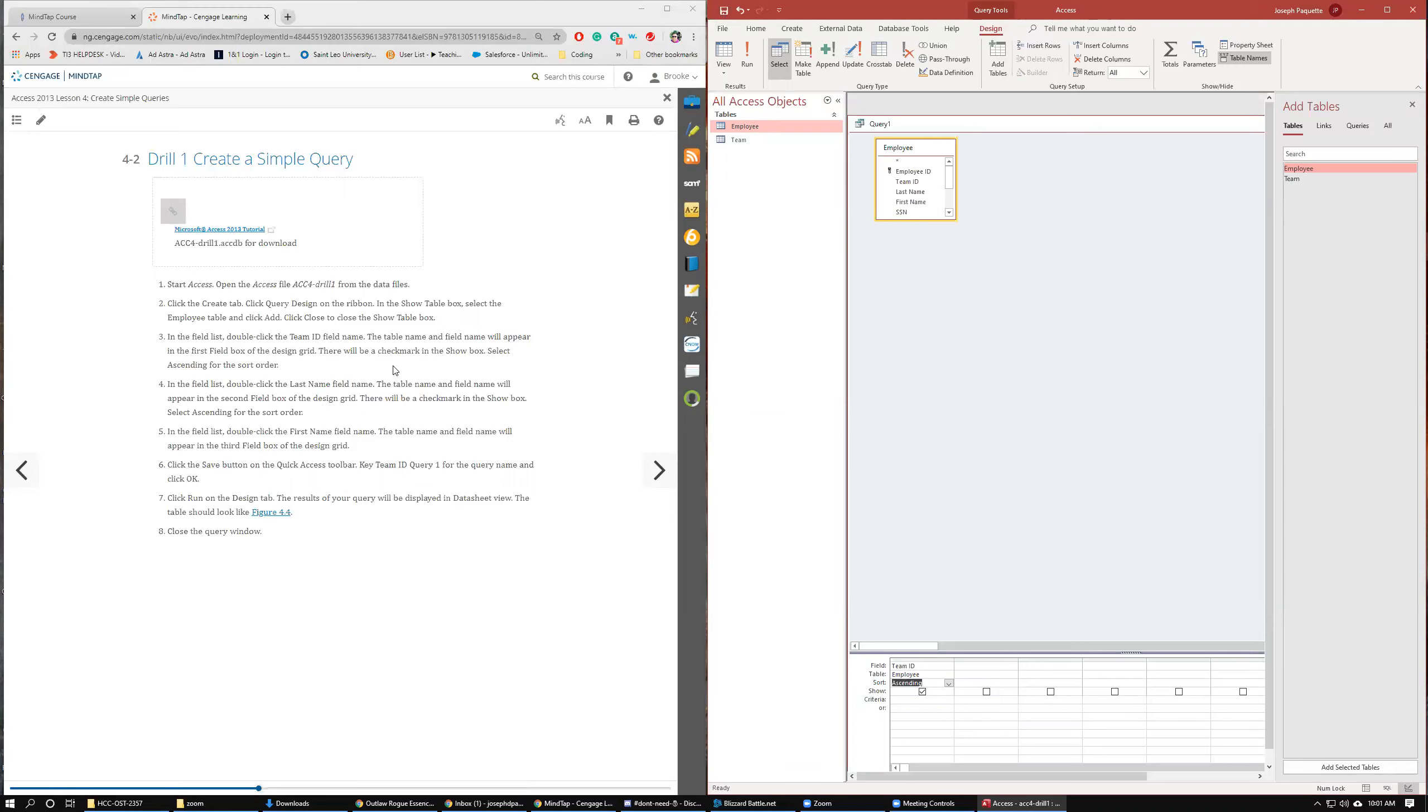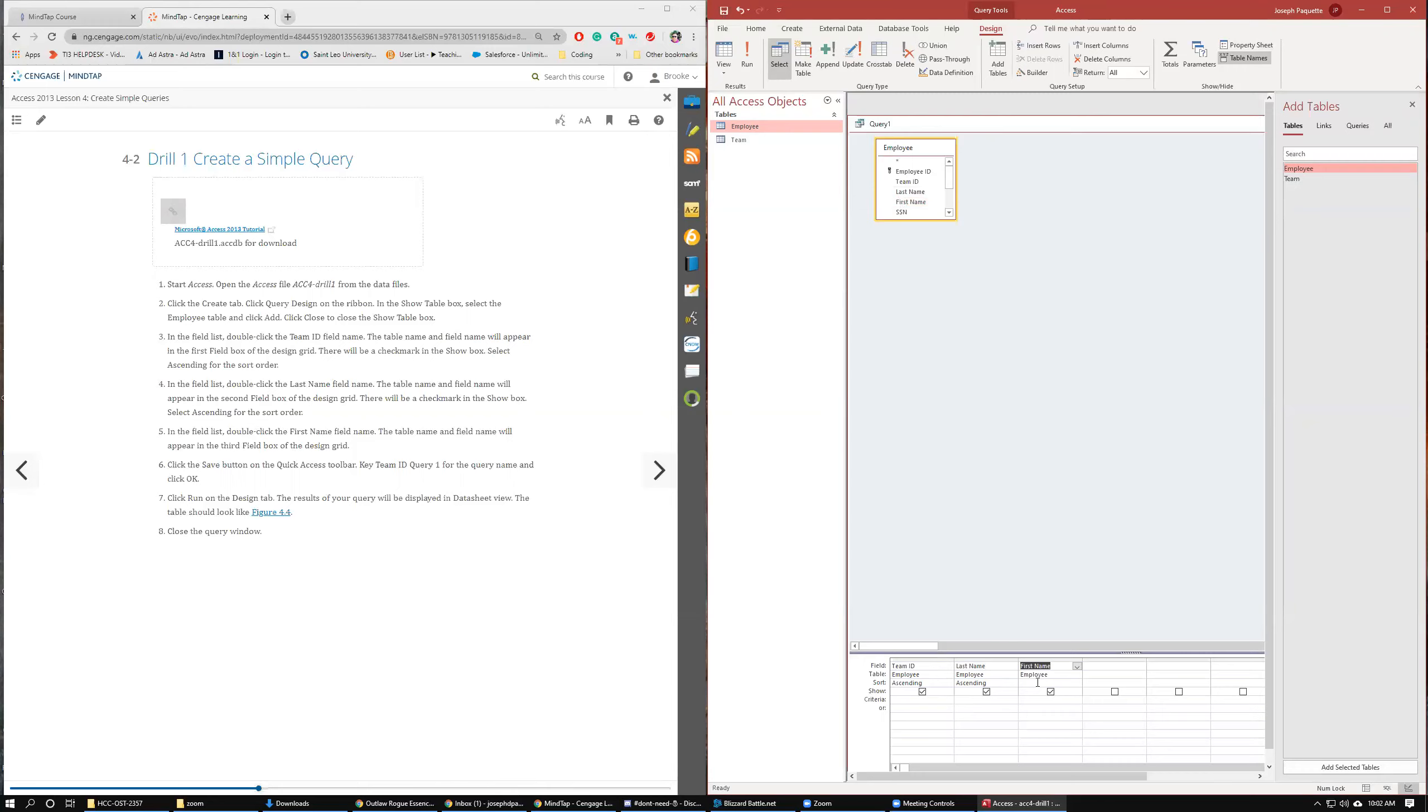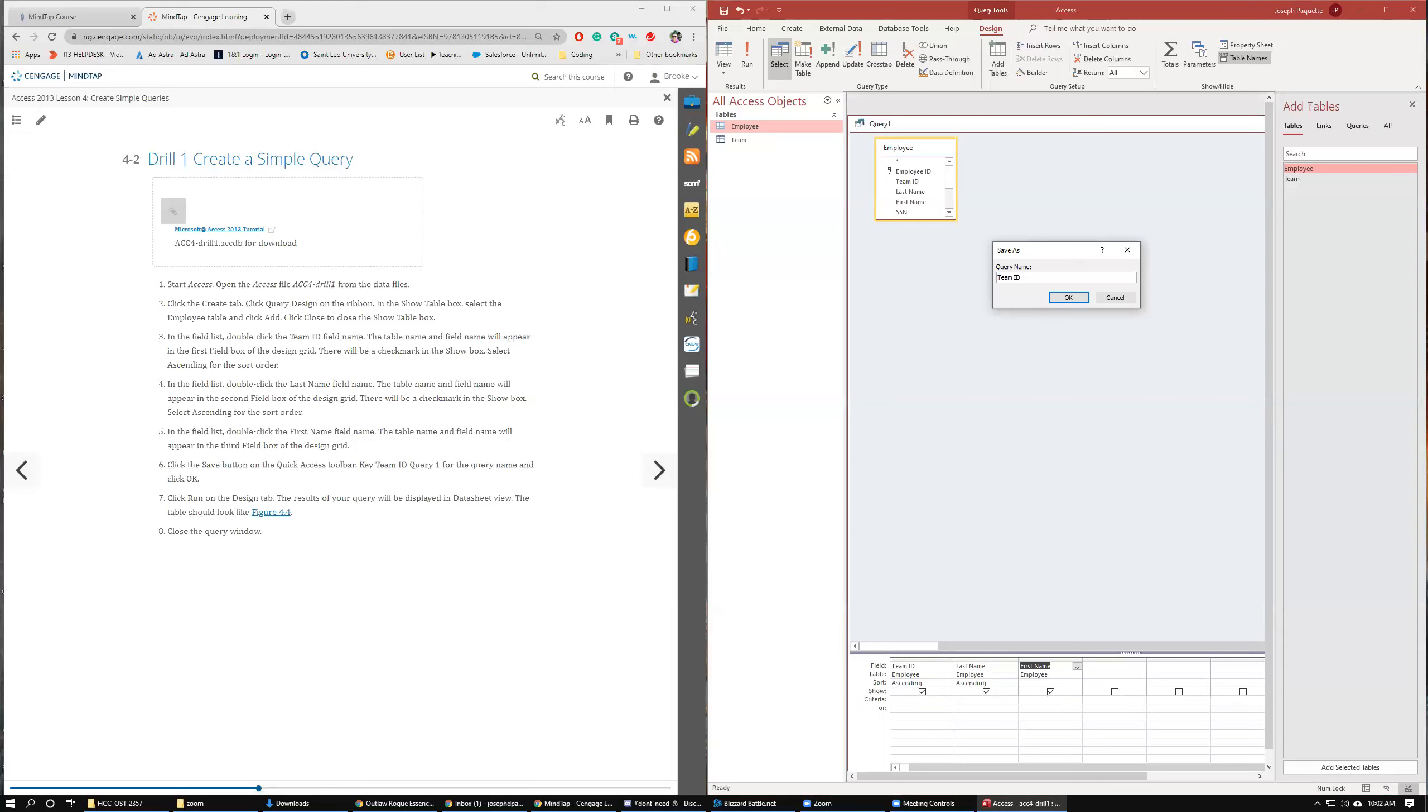In the Field List, double-click Last Name. Put it in the second field box. And then also Ascending. And then click First Name. Click the Save button on the quick access bar and call it Team ID Query 1.